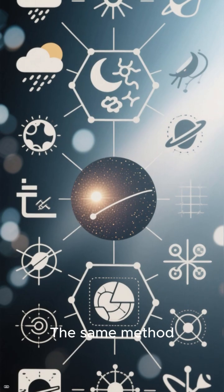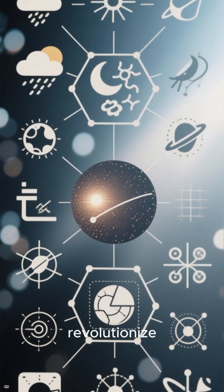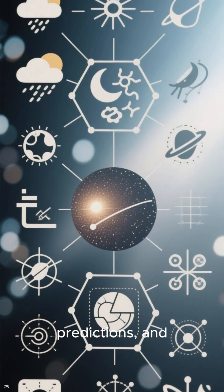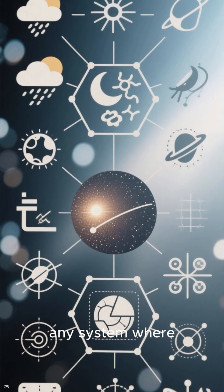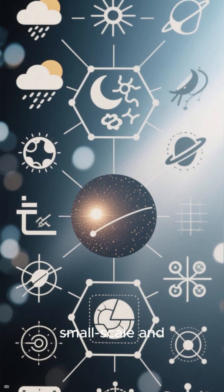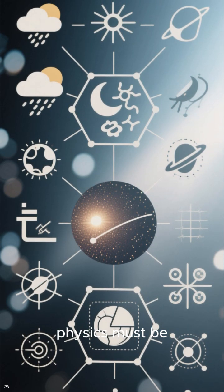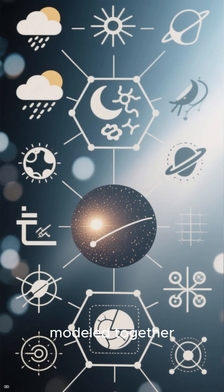This isn't just a milestone for astrophysics. The same method could revolutionize climate simulations, weather predictions, and any system where small-scale and large-scale physics must be modeled together.